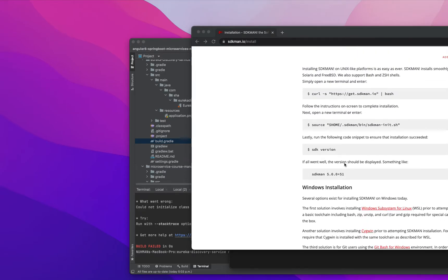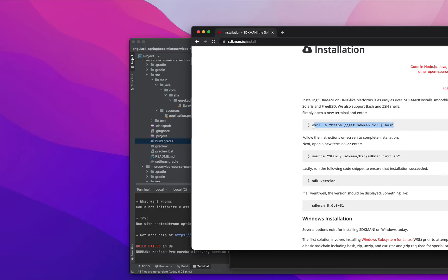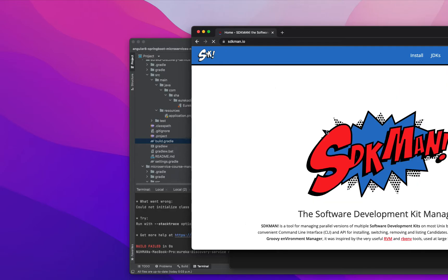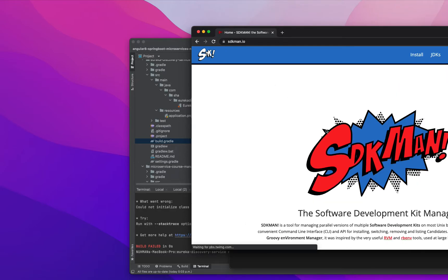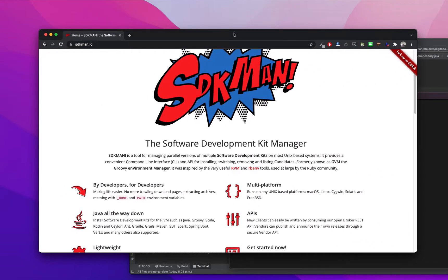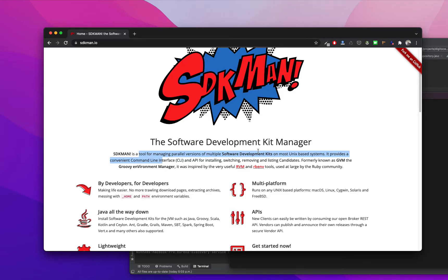It's a very helpful tool for installing new software. Today we are going to see how we're going to install SDKman, so I went to this SDKman website. You can see what SDKman provides to us. It's a tool for managing versions for multiple software kits on most Unix-based systems with a convenient command line interface and API for ensuring, switching, and removing. It's a very good package manager.